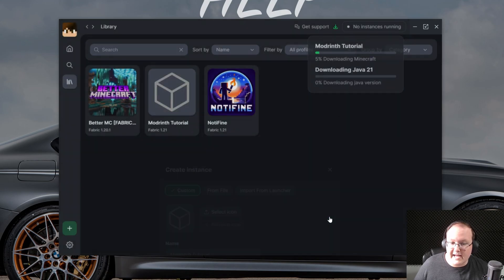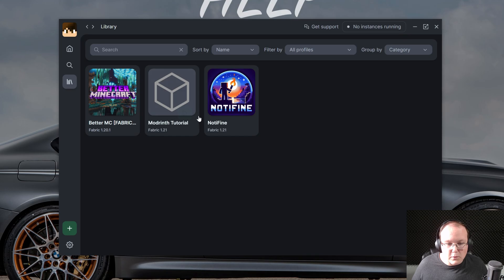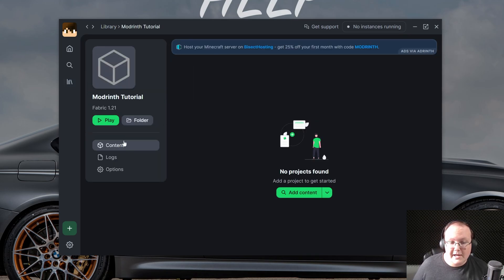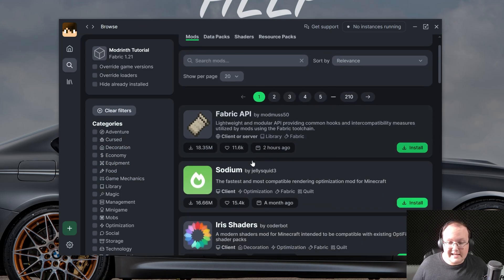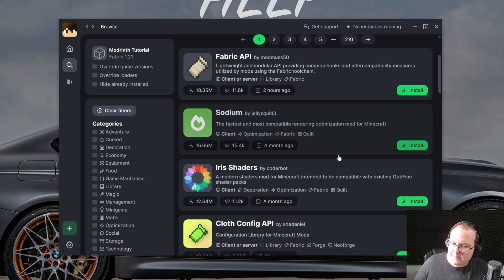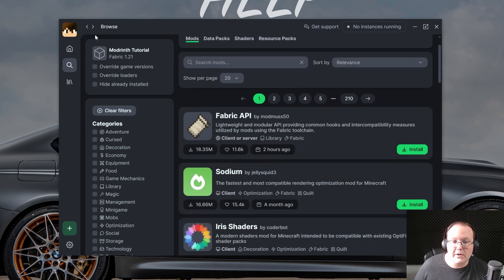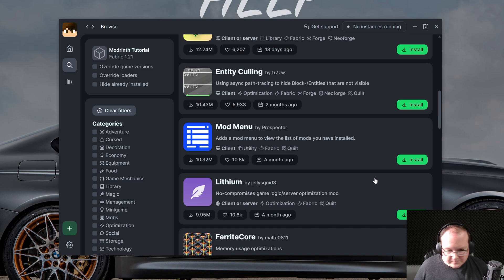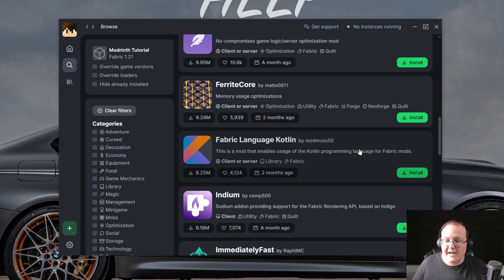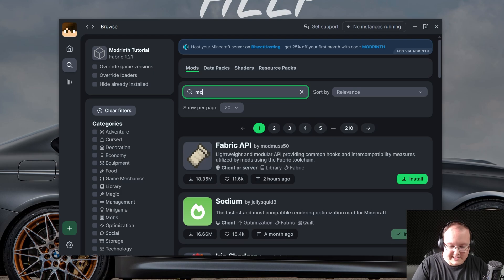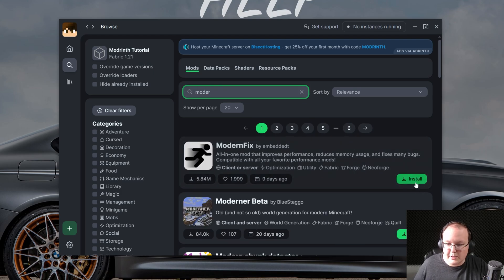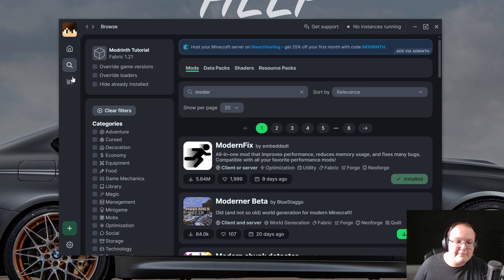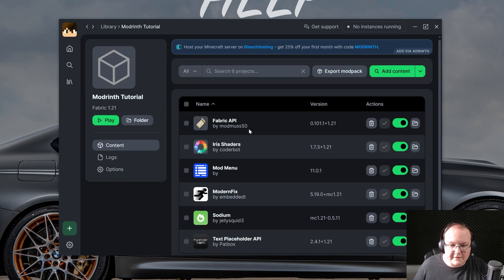Then click Create. And now you have this new Modrinth Tutorial profile here. Click on it. And then click on Content on the left-hand side. And as you can see, we can now add content here. You can add anything that you want. We're going to go ahead and add Sodium. But watch this. Irish Shaders requires Sodium. When you click Install on Irish Shaders, it will actually go grab Sodium as well. So, if we go back here, Sodium is now installed. And we can see that is now installed here as well. You can install Mod Menu or anything else that you wanted to install here. For example, Modern Fix is something that works pretty well. And then once you've got those installed, it's automatically making sure they are for Fabric and all of that stuff.